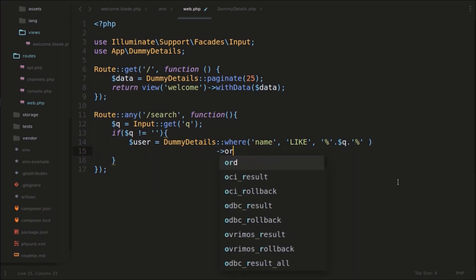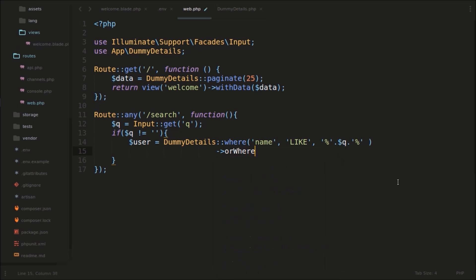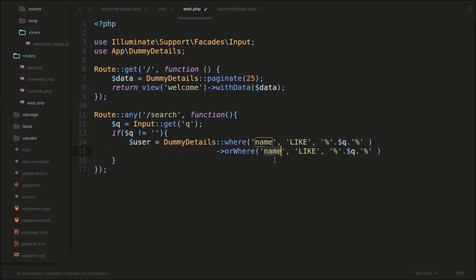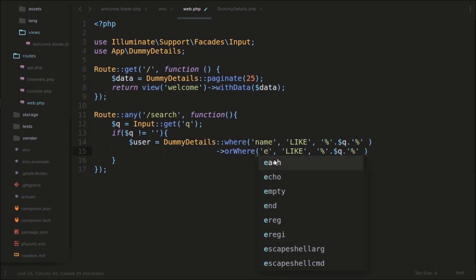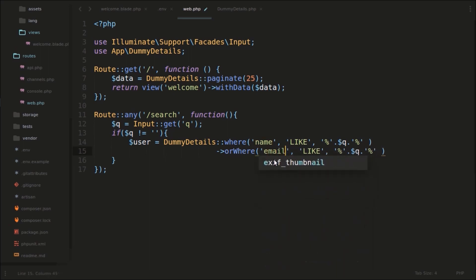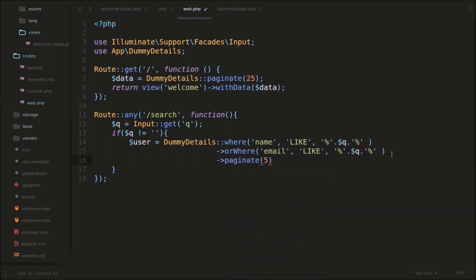For email, we will do the same thing — we will search for it as well. So whether the search query is in the name field or in the email field, we will search it. And here for the search result, we will paginate by 5. And we are using a custom pagination, so we will also use the appends() method with the 'q' parameter — setting it.